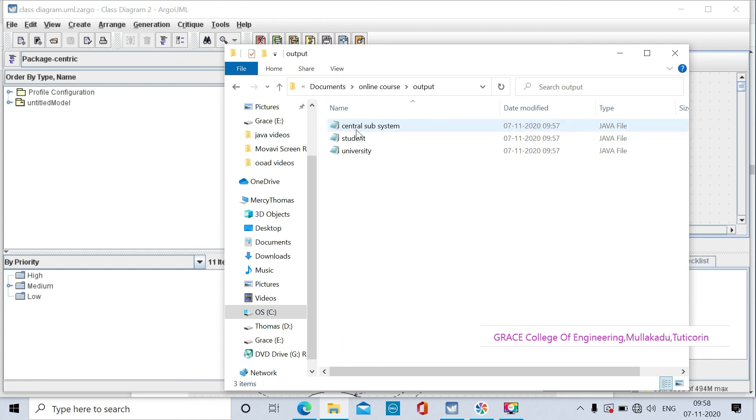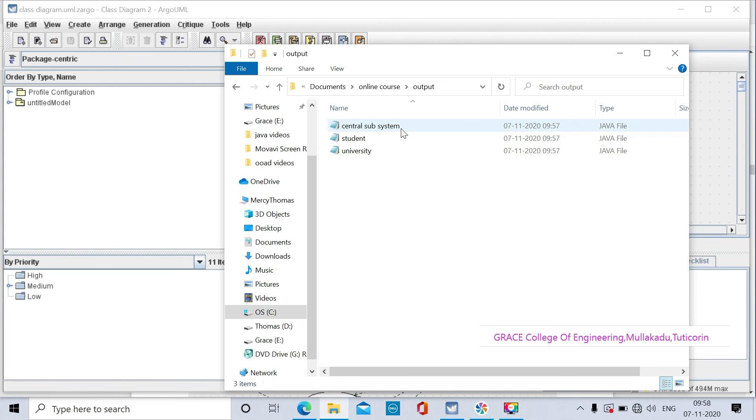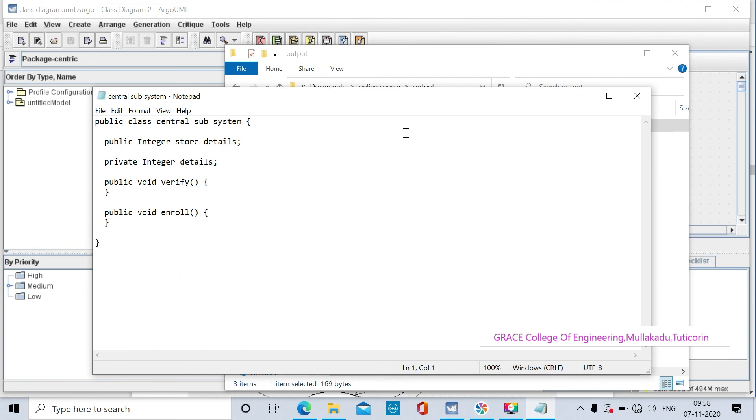In the output folder, we are having three notepads. We have three classes, so for the three classes we are generating the code with three notepads.